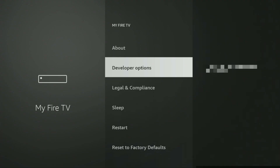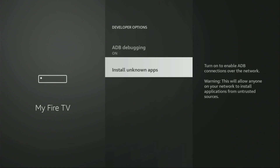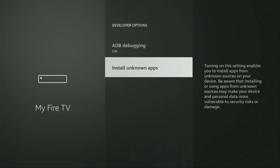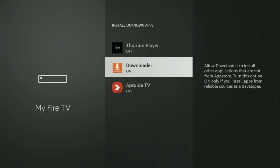So we open them. Make sure to enable ADB debugging, then we go to Install Unknown Apps. And from here, turn that option on for Downloader. What it does is it's going to allow you to install other applications from the internet and not necessarily only from the official Amazon App Store.